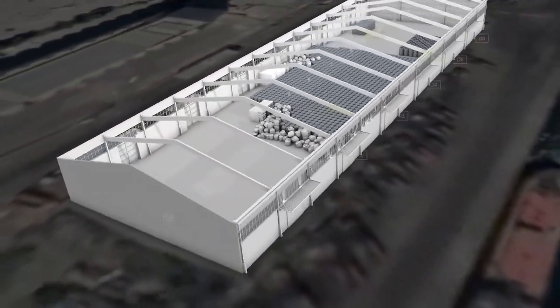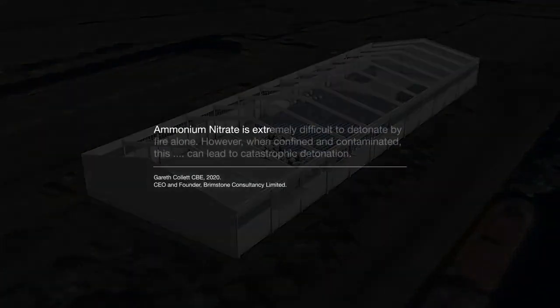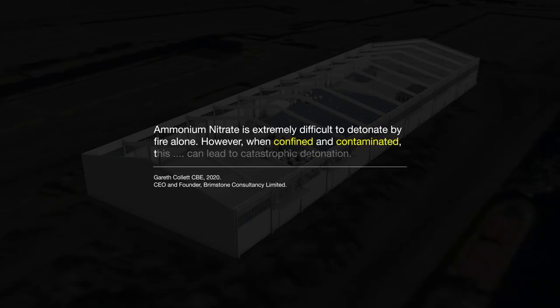From an engineering perspective, this is the spatial layout of a makeshift bomb, on the scale of a warehouse, awaiting detonation. According to Gareth Collett, ammonium nitrate is extremely difficult to detonate by fire alone. However, when confined and contaminated, this can lead to catastrophic detonation.